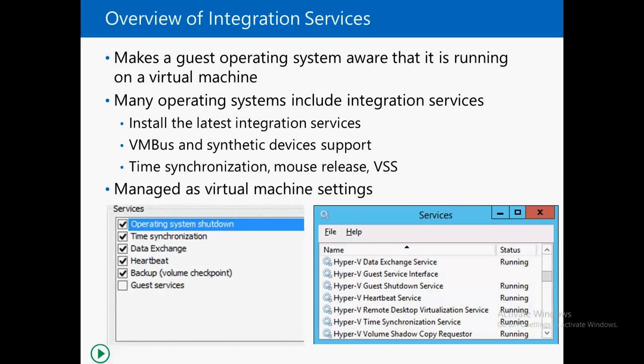Now I'm going to switch to my environment where we can see all the integrated services and the impact of those integrated services.